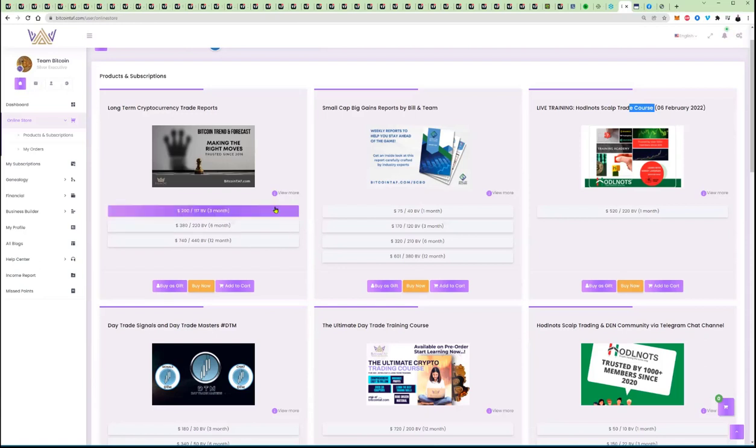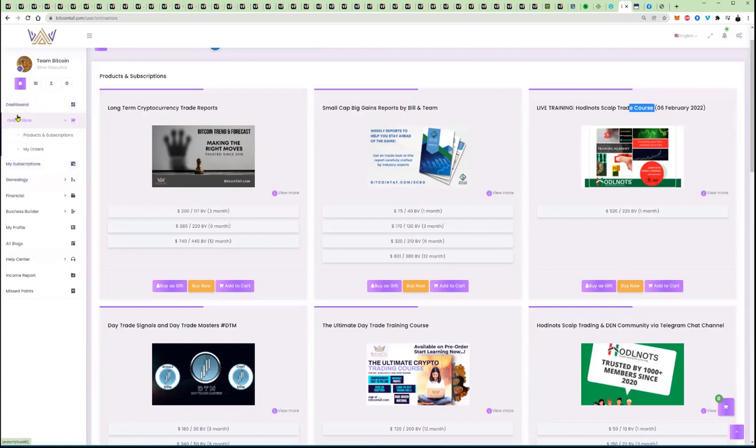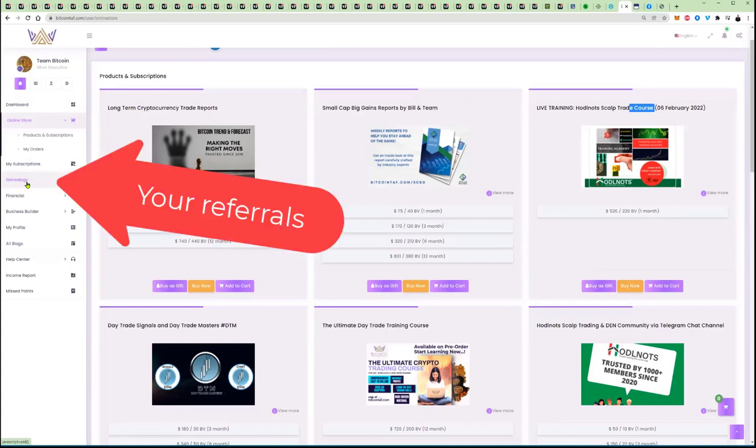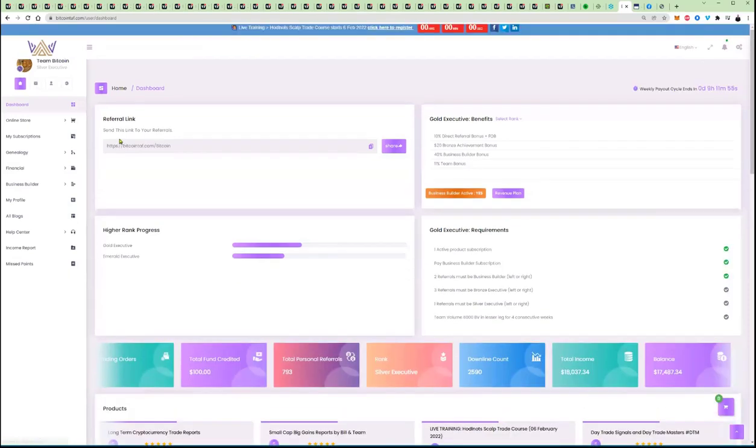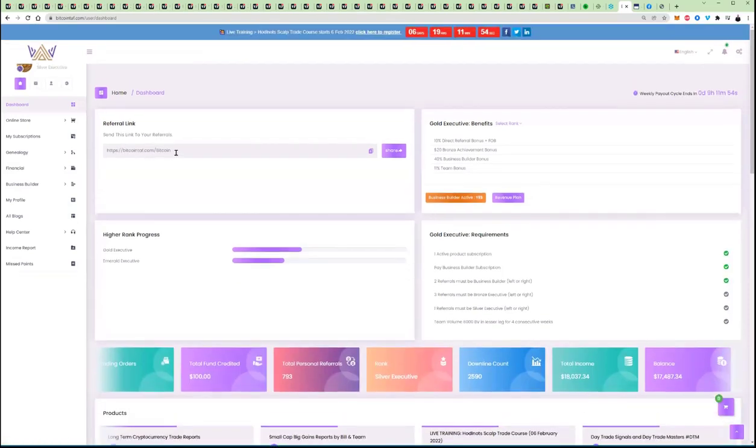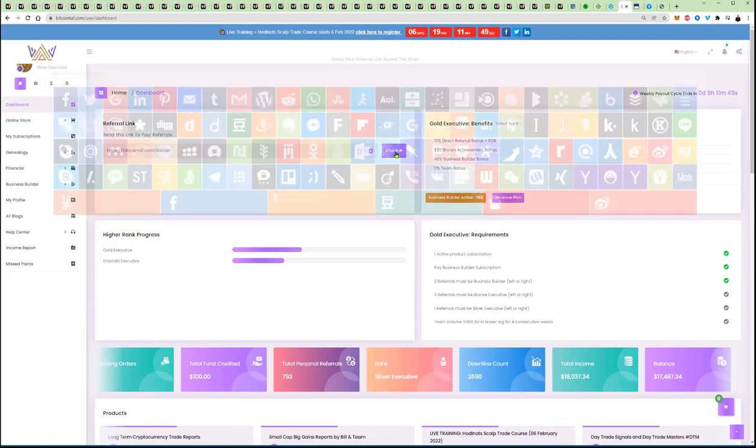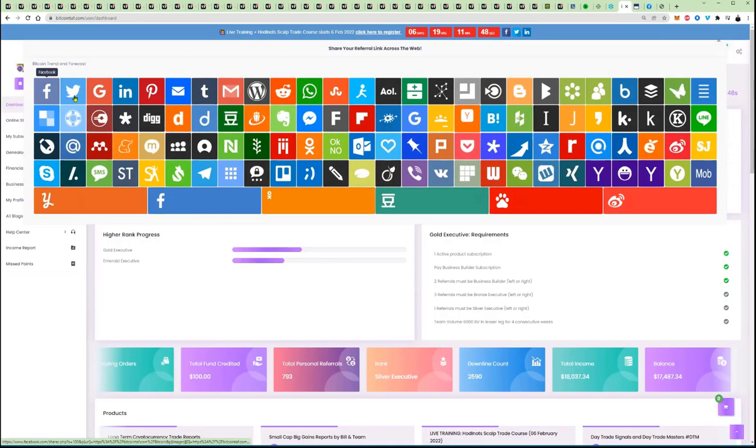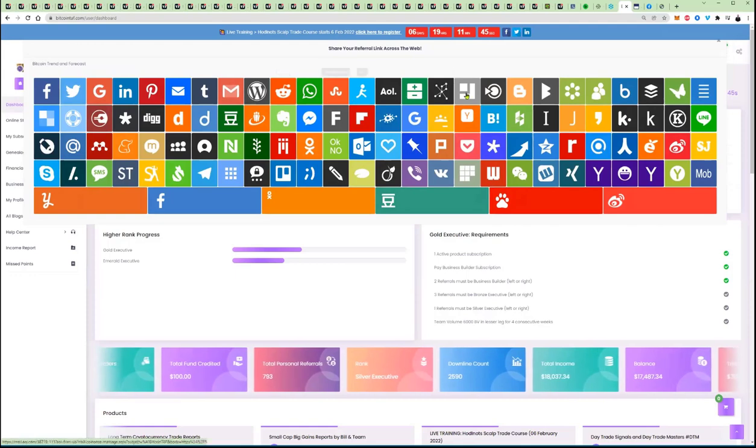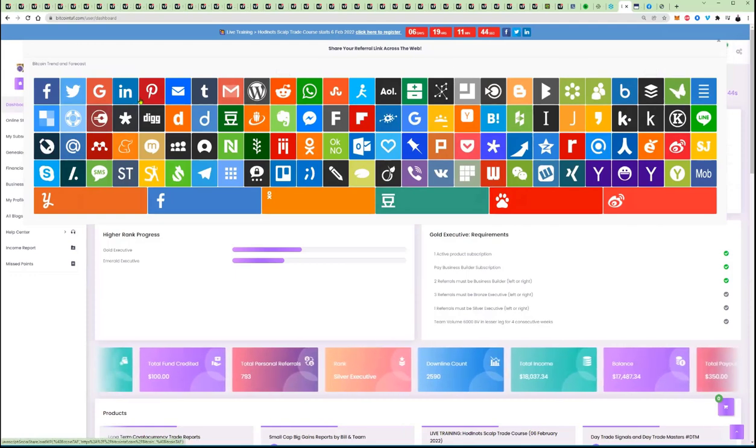Nonetheless, when you're in this product here, you are on these pages here. You'll find that there's a product here called Dashboard, Online Store, My Subscriptions, and Genealogy. If you click in Genealogy, that is where you will be able to see who you referred, and you simply send your link, which is this link here from your dashboard. You simply take that link, and what you do is you post it out to your social media by sharing that to either Facebook, Twitter, Gmail, everywhere in the world.